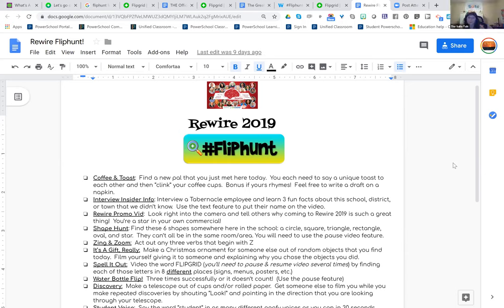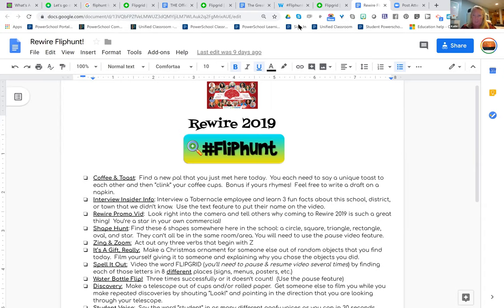So you left it open for like a specific time period? Yep, for a week and a half. So it doesn't have to be one day or one class period. The one I did at Rewire, I did in about 20 minutes — everybody had to roam around and do challenges.